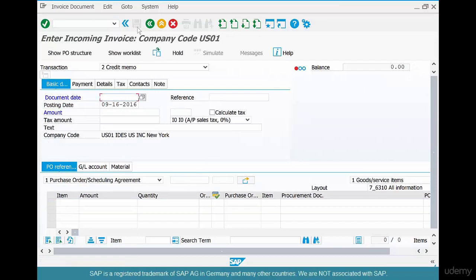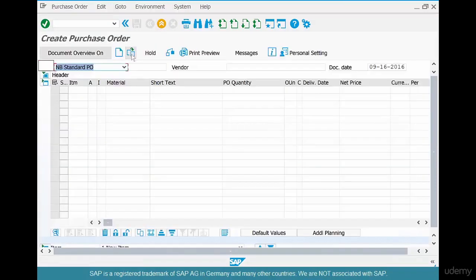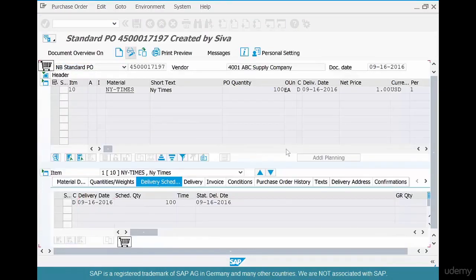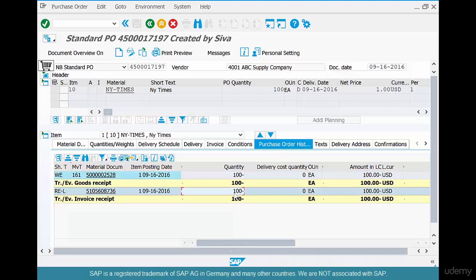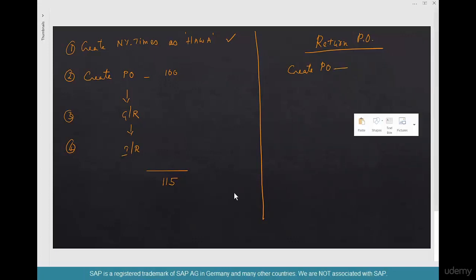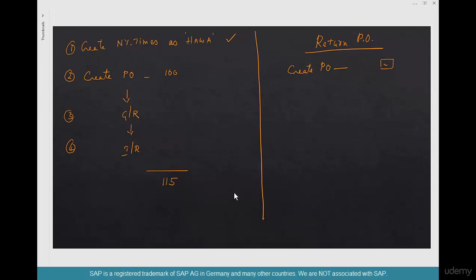Go back to that Return PO and check the Purchase Order History. You can see goods of quantity 100 went out — shown as minus 100 — and a Credit Memo was created for quantity 100. In summary: create a PO, mark the line item as a Returns Item — that's the key — then do a Goods Issue in MIGO by just entering the PO number; the system automatically determines it should be a return.